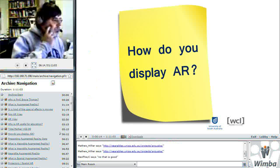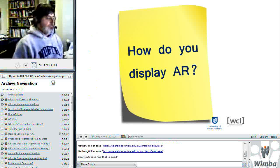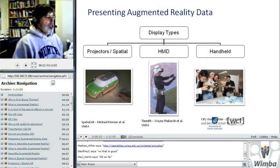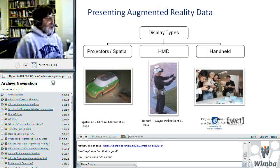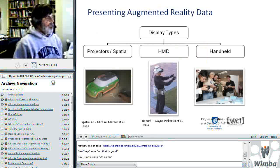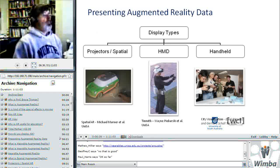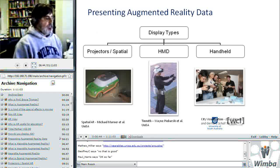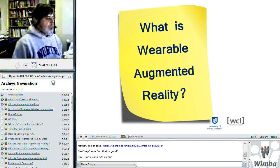So how do you display AR? What technology is involved? There are currently three major ways to display augmented reality: you can use projectors, referred to as spatial augmented reality; you can use a head-mounted display, which is a special pair of goggles with information displayed right in front of your eyes; or you can use handheld devices such as smartphones. Let's have a look at what wearable augmented reality looks like.